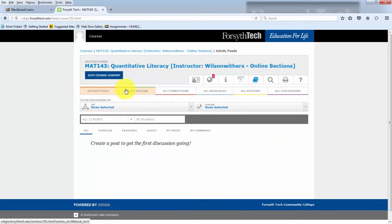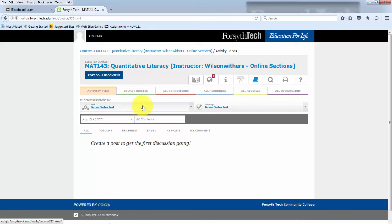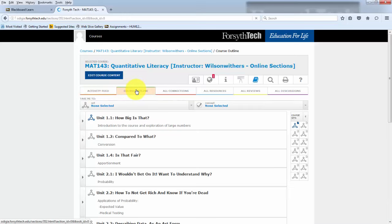When you enter, you have a series of tabs on the top. It always opens you up into the activity feed. Some instructors choose to use the activity feed. A lot don't for quantitative literacy for Math 143. So this tab isn't all that important to most students.